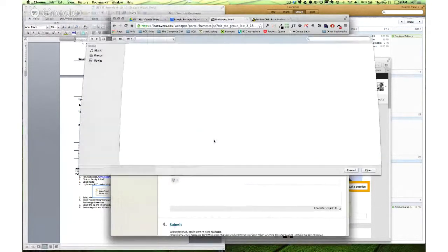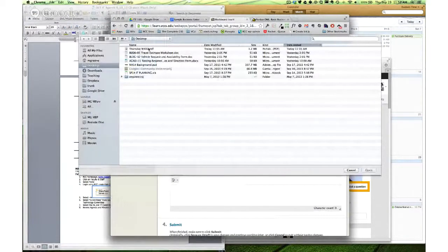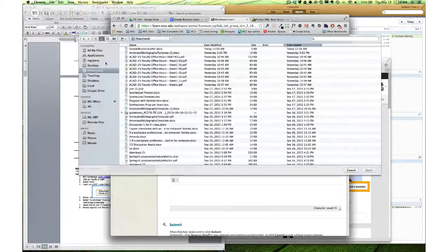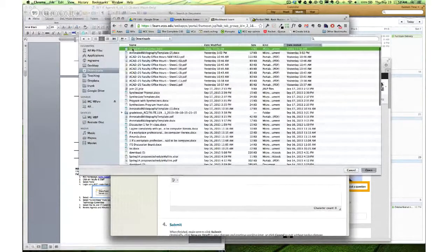Browse my computer and download my sample business letter.